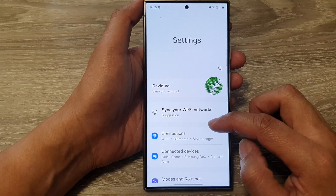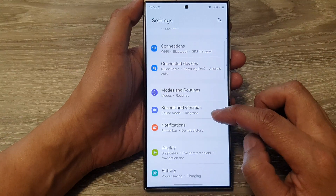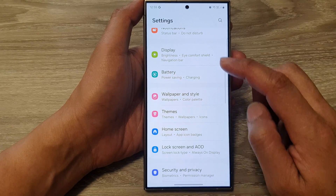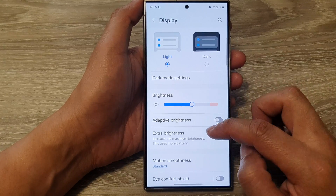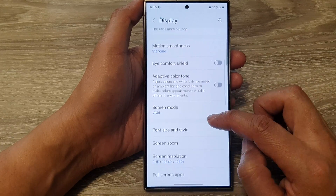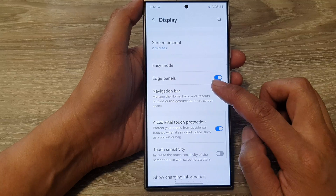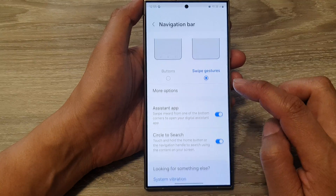Next, in the settings page, we scroll down and then tap on Display. Now go down, then tap on Navigation Bar.